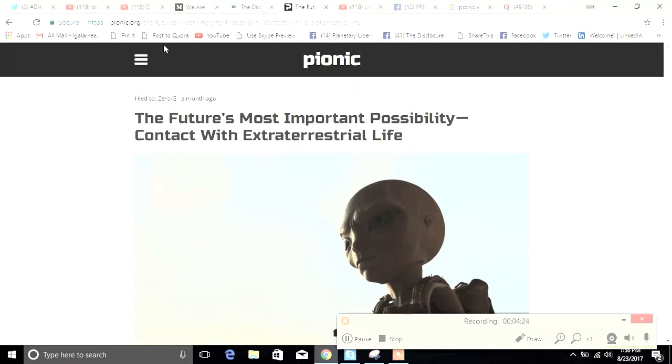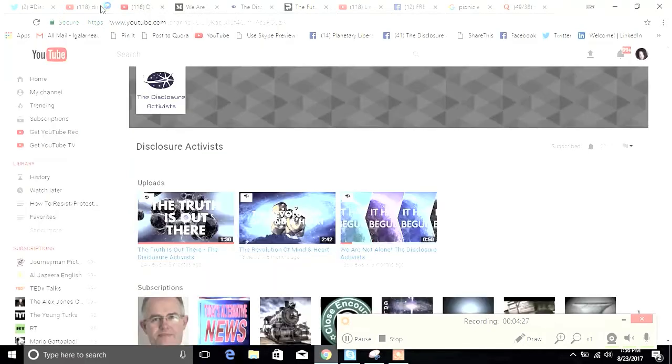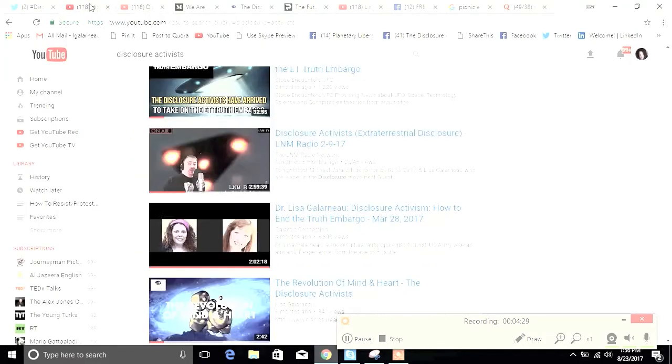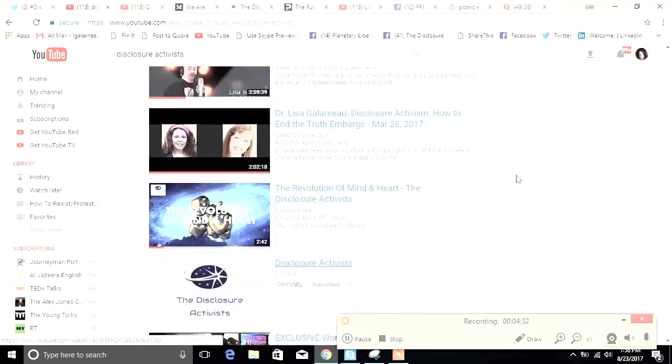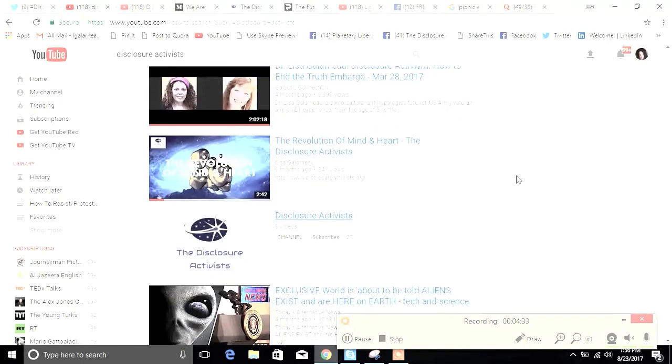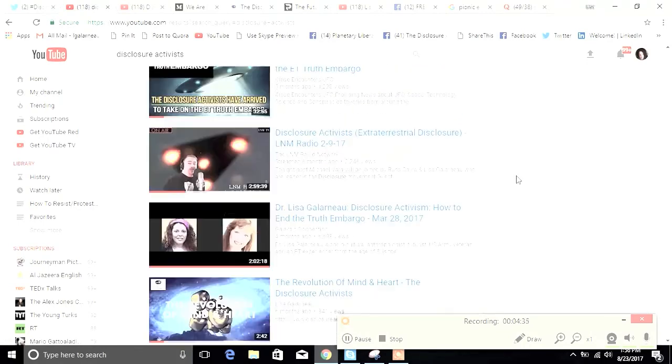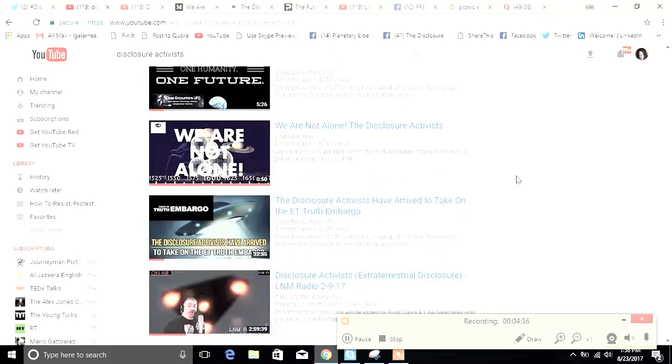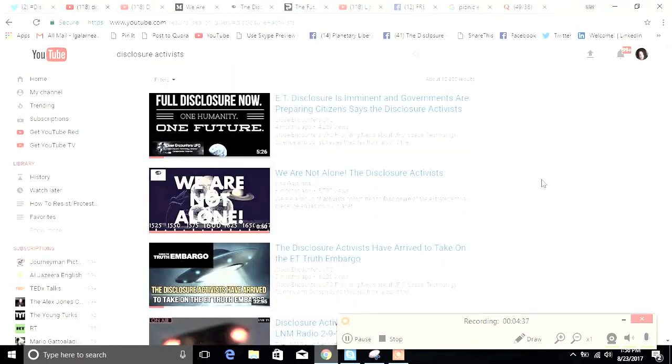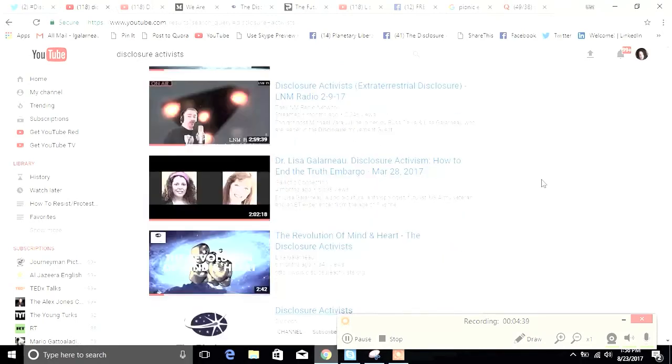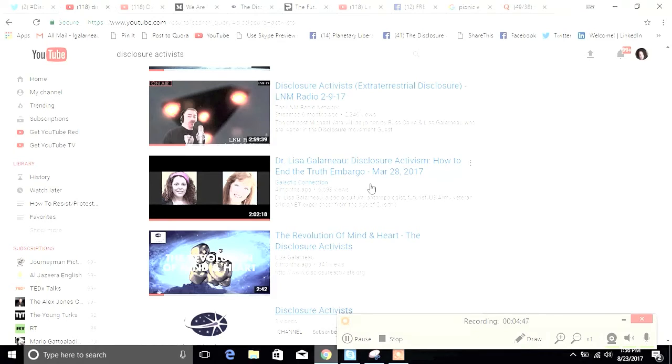There's other stuff that you can find about me. We have some videos. The Disclosure Activists have videos. I have my own video channel as well. So if you're interested in video content, you can also find plenty of that. I actually recommend this one with Galactic Connection because it really illuminates my story more broadly. So very nice to meet you all and welcome to the revolution of mind and heart.